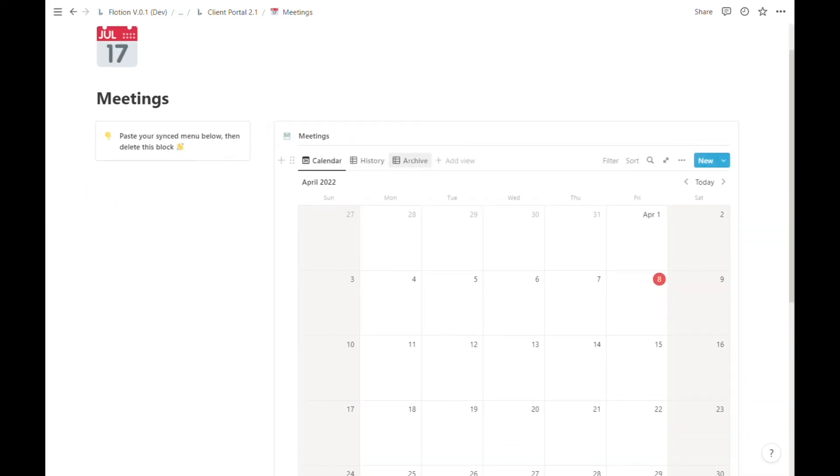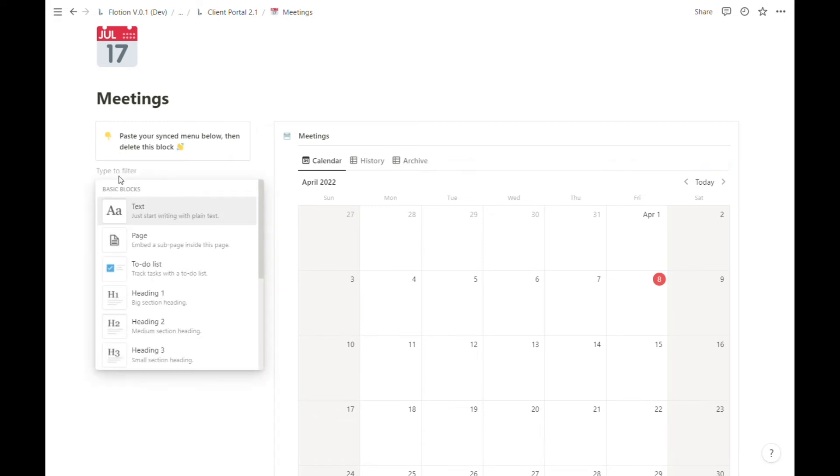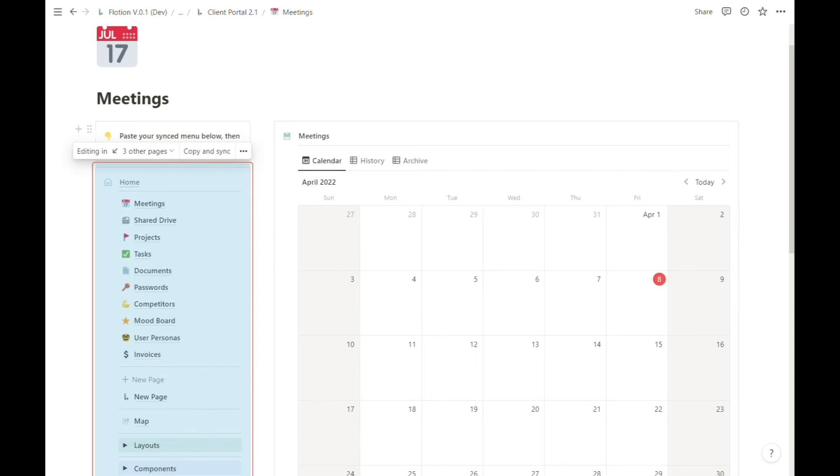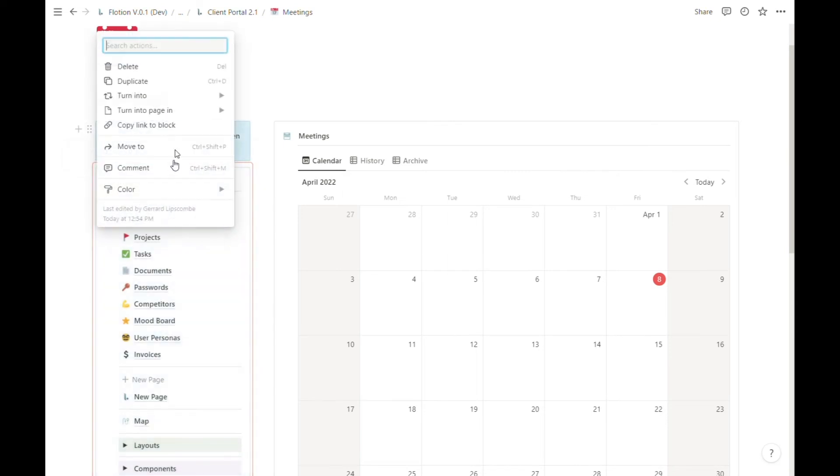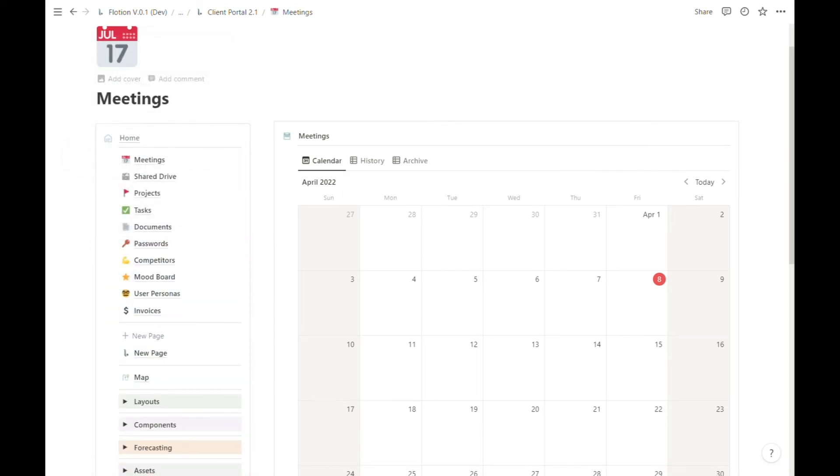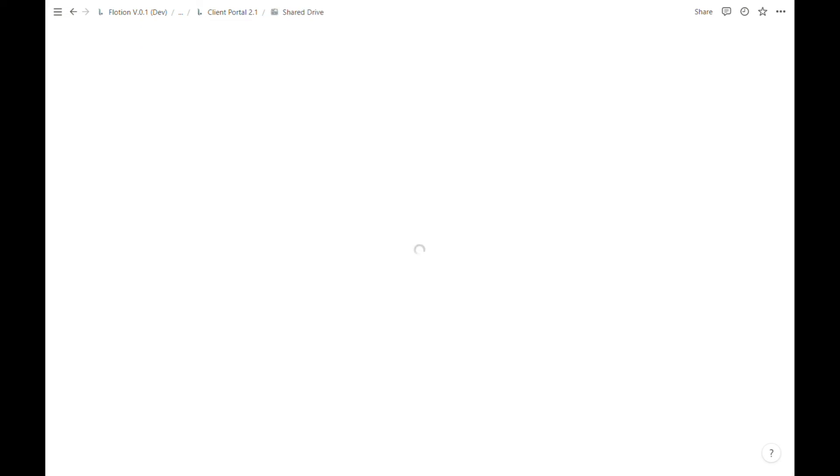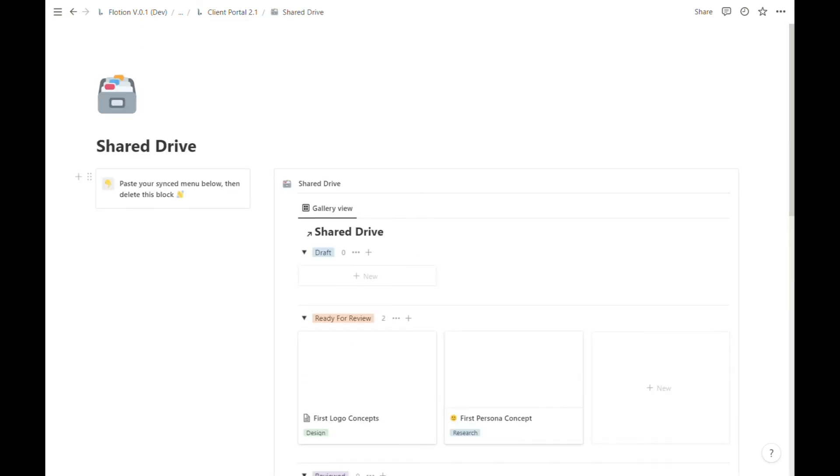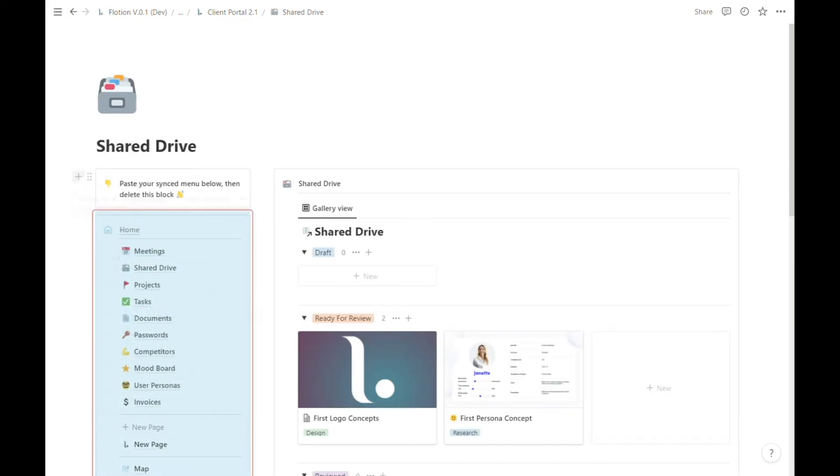The other parts of the workspace are ready to go, but once again we simply need to paste and copy this menu in. Now this will be a slightly tedious process the first time you do it.